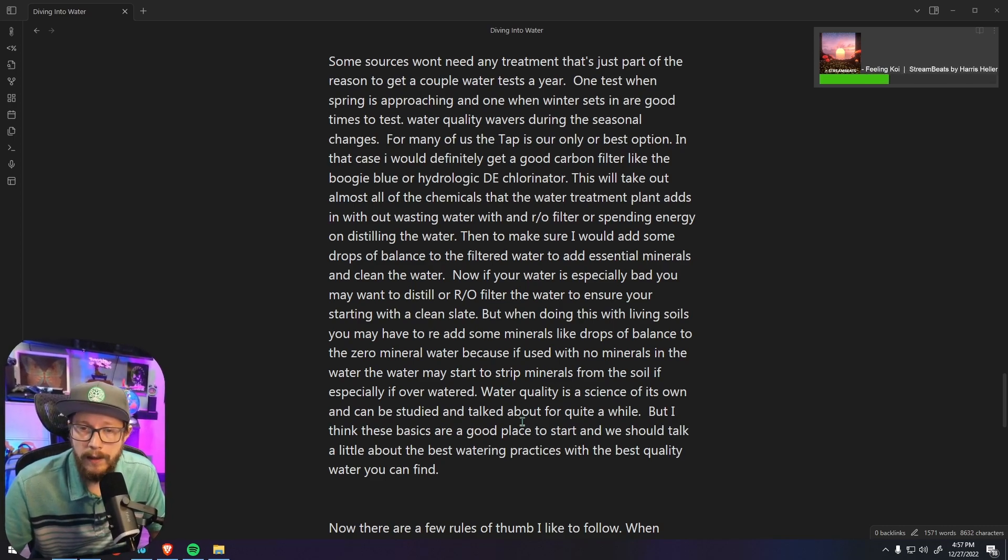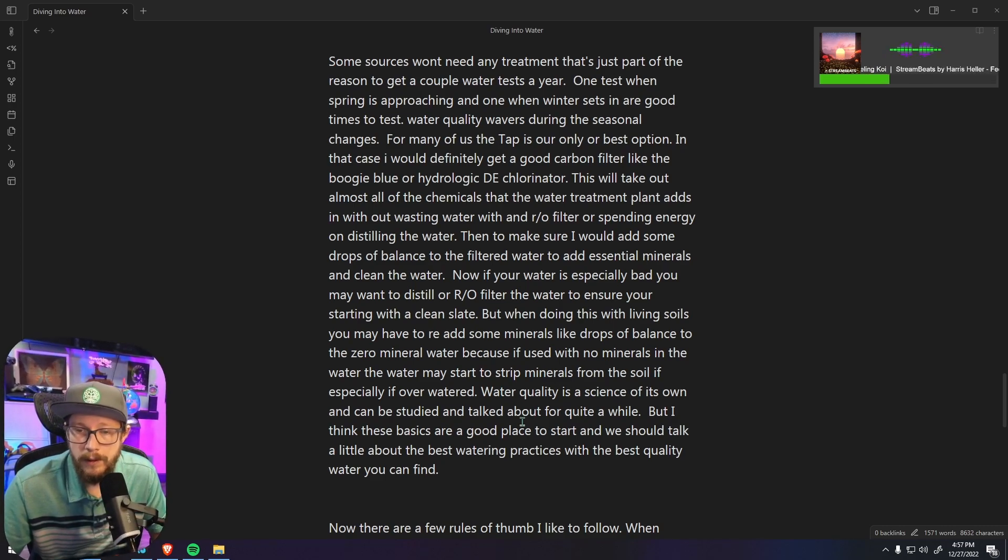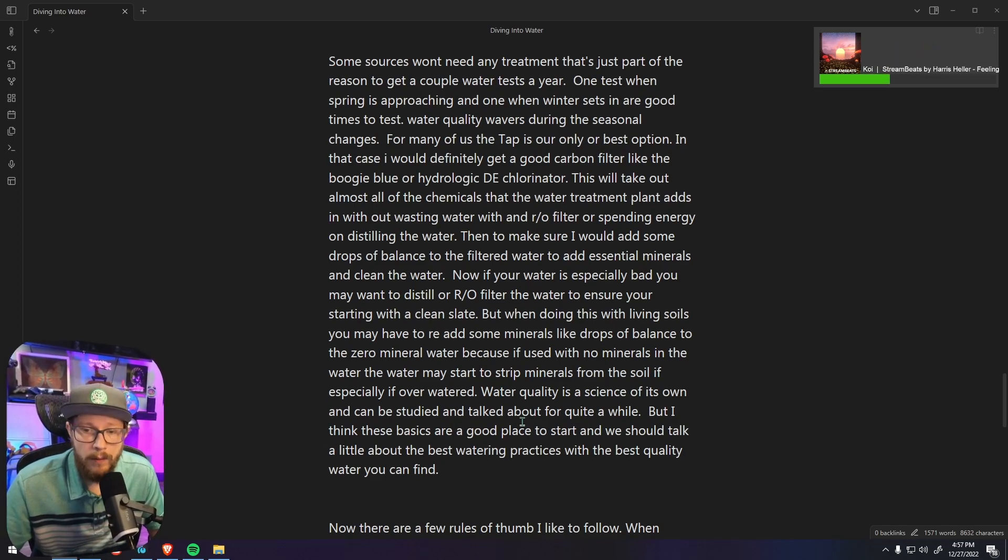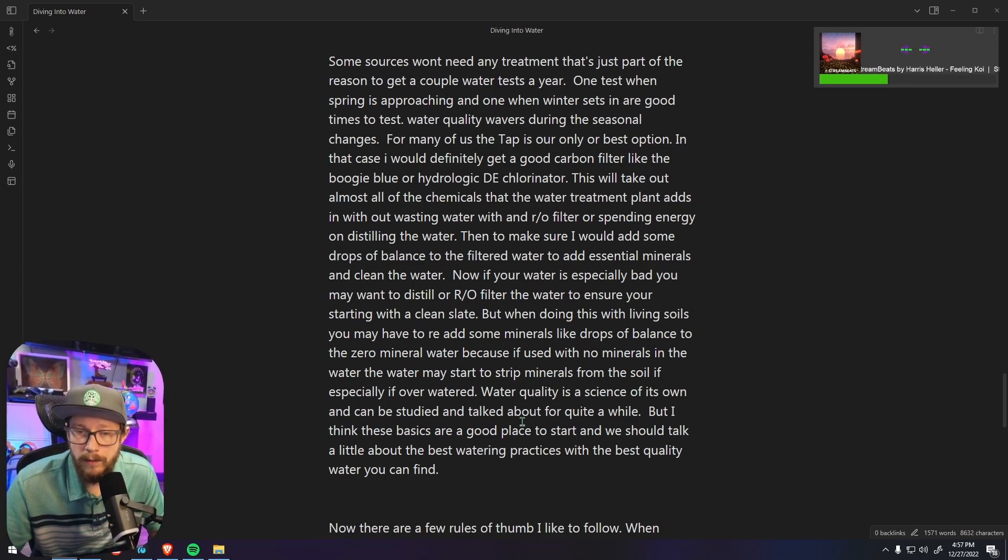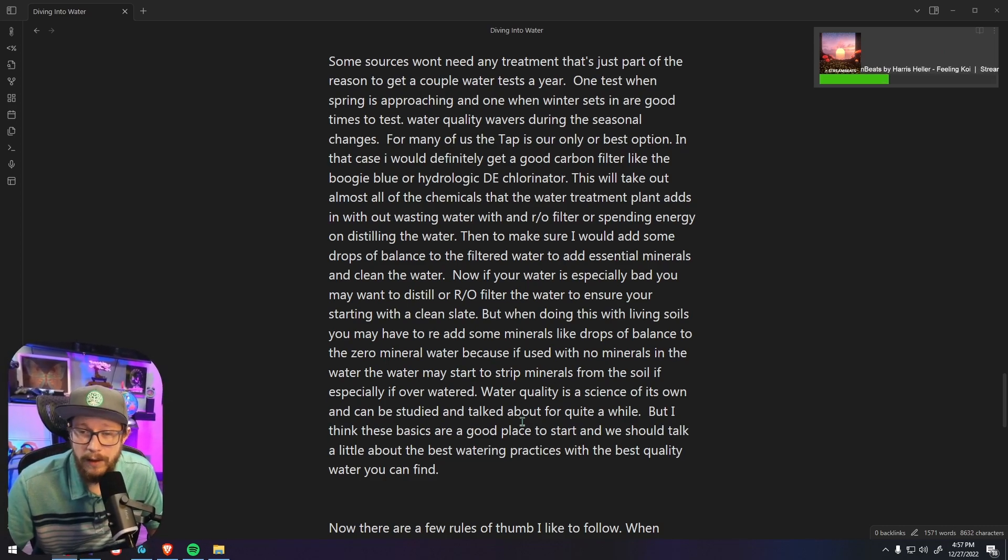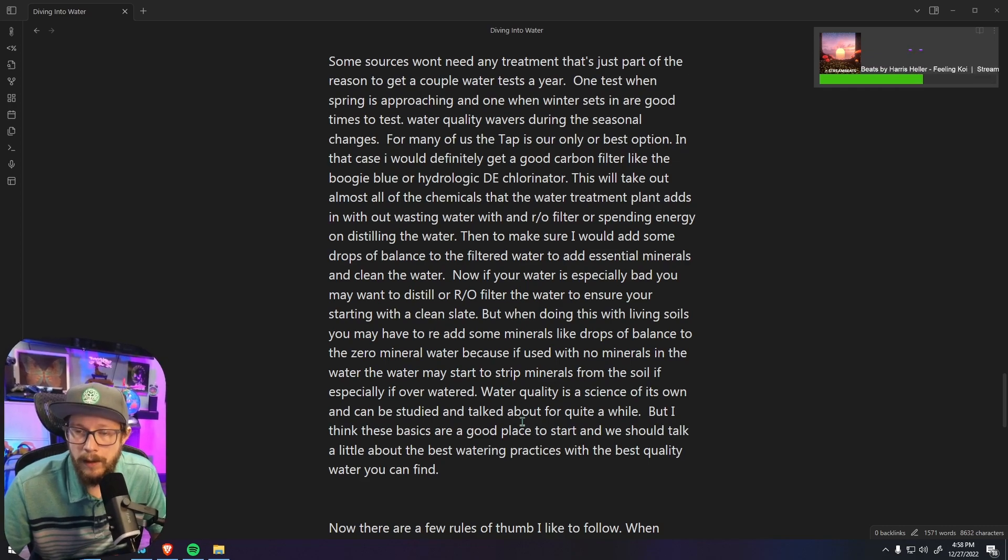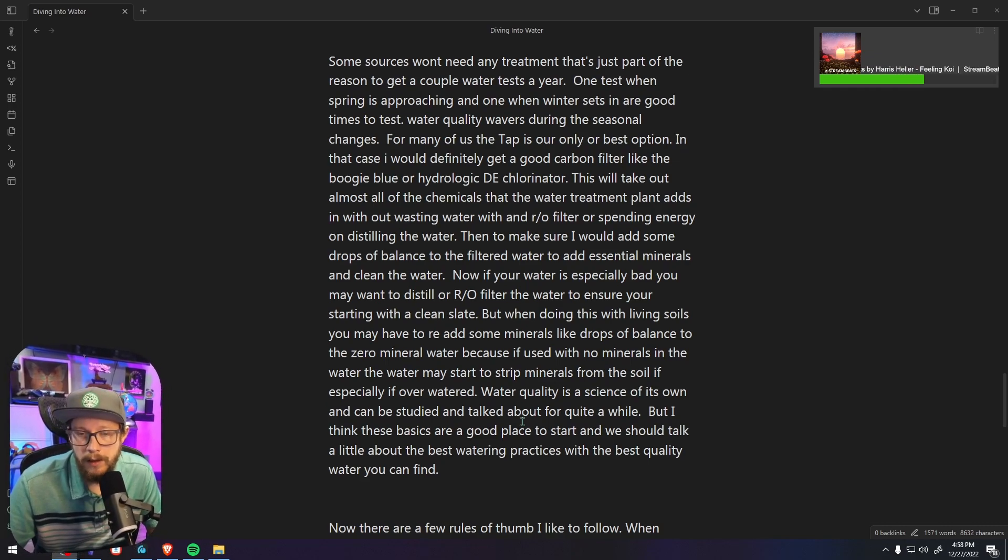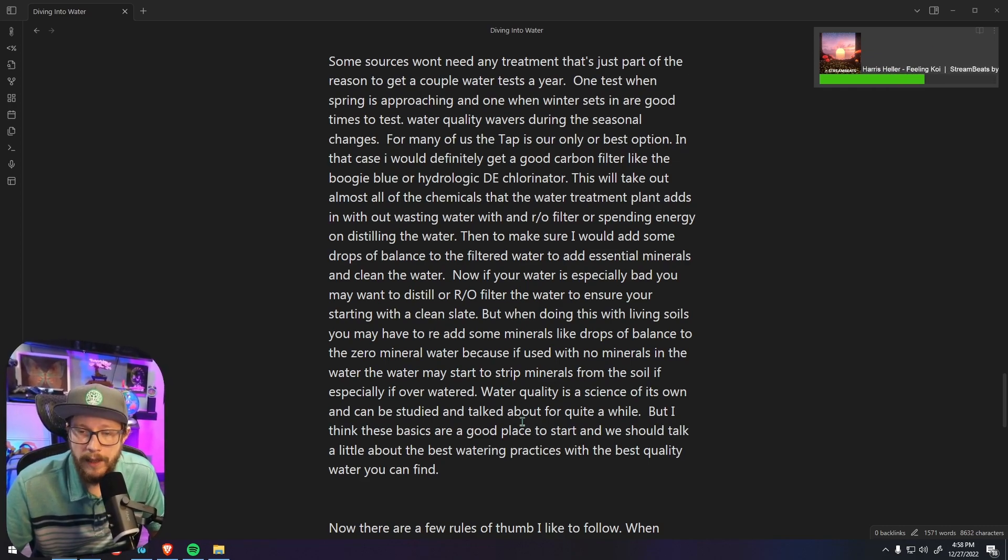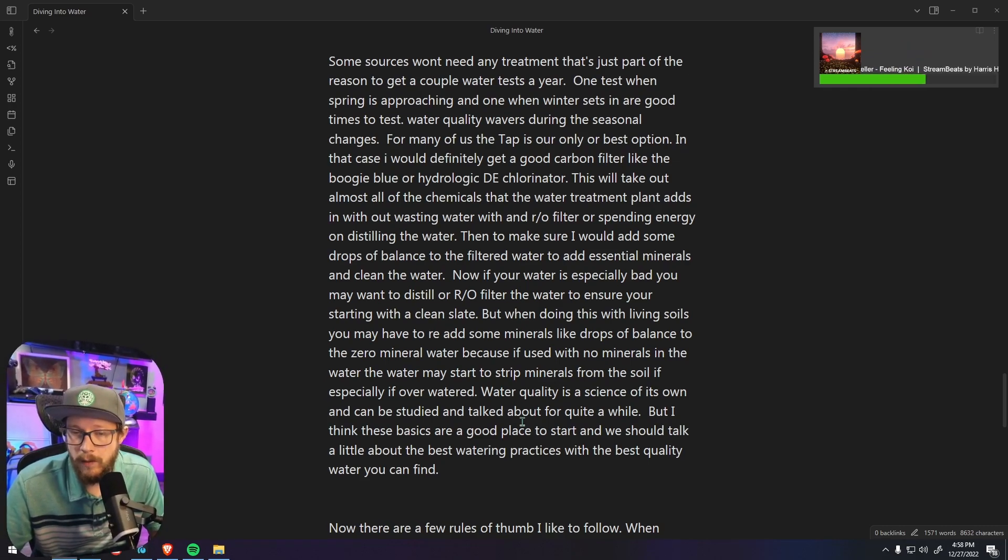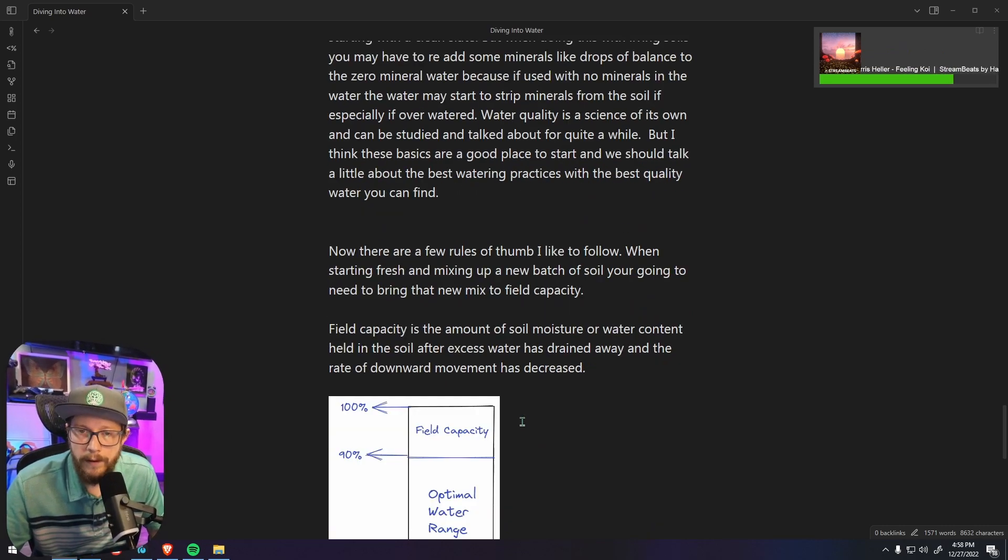Now water quality is a science all of its own and can be studied and talked about for quite a while, but I think these basics are a good place to start. And we should talk a little bit about the best watering practices and the best quality water that you can find.